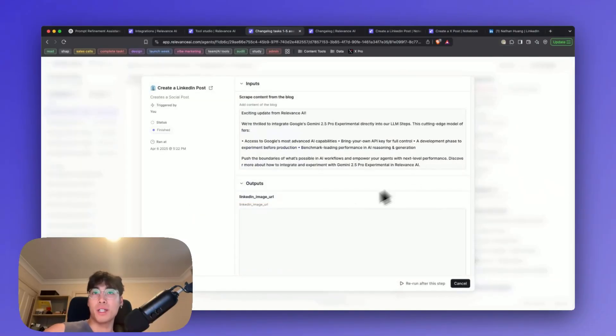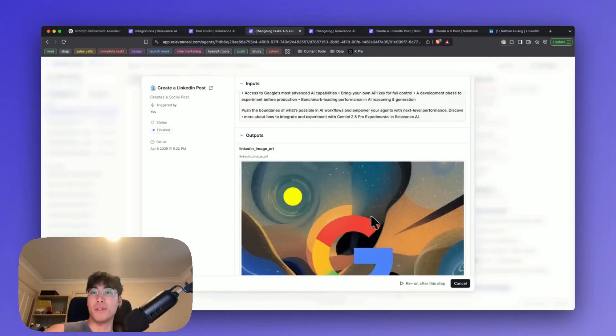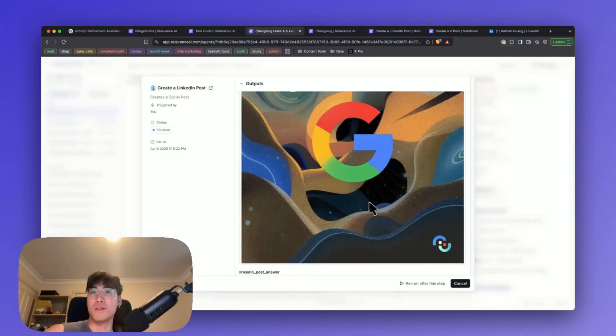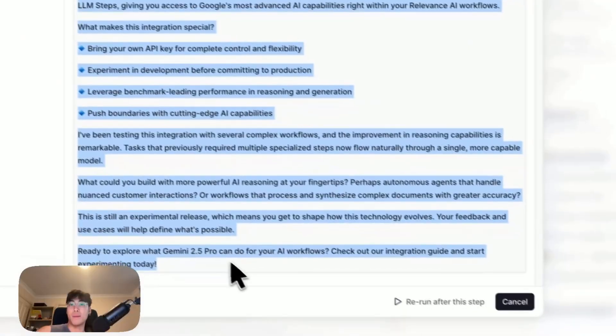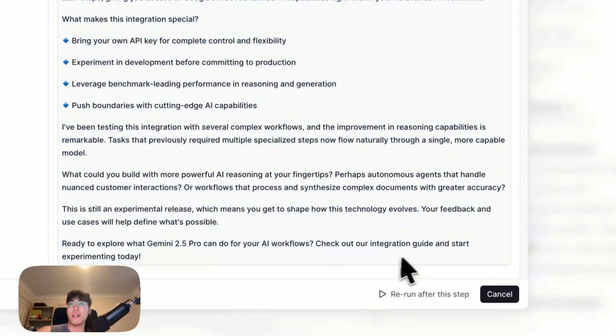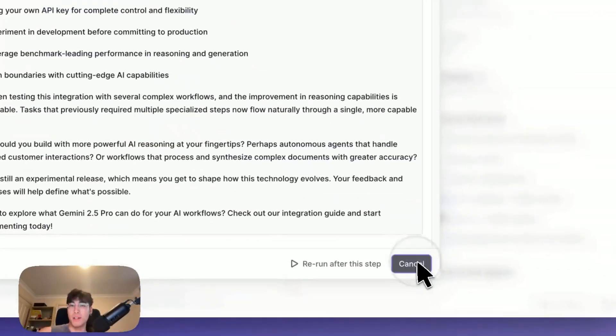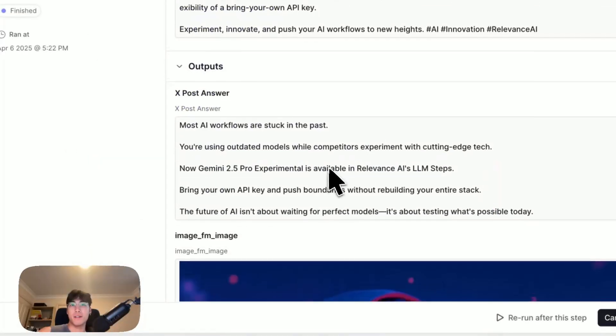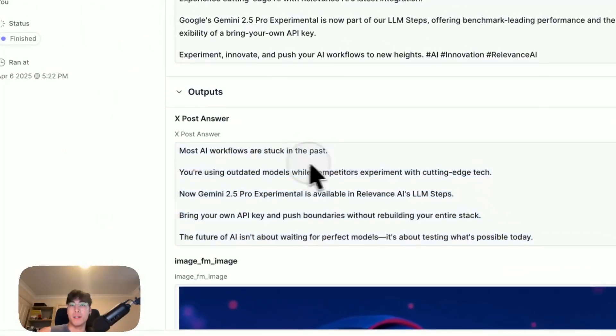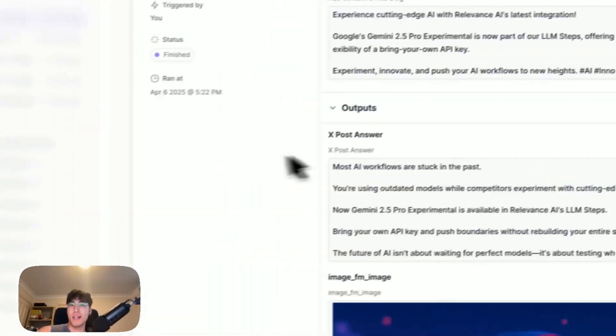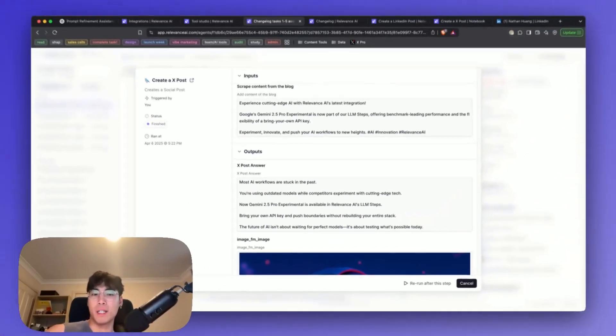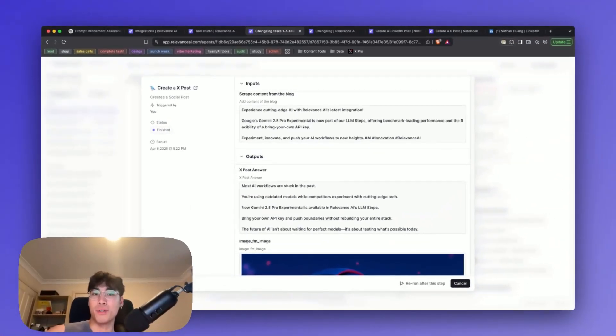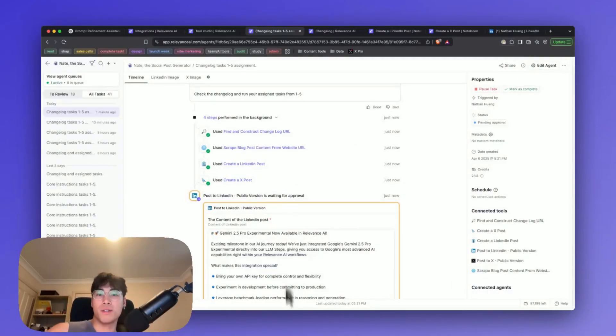Taking a quick look at the output, it generates an image according to our prompts and a post that will be published later on. On X, this is the answer. You might notice that the answers are vastly different. That's because under the hood, we've set up these tools differently via prompts that we've given it.